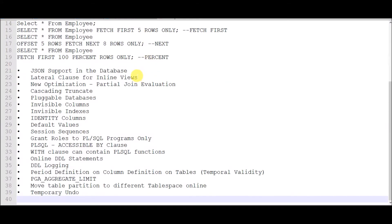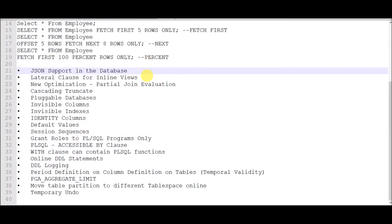The next feature is JSON support in the database. After Oracle 12c, you can store JSON values in Oracle database columns and use them just like any other string variables.